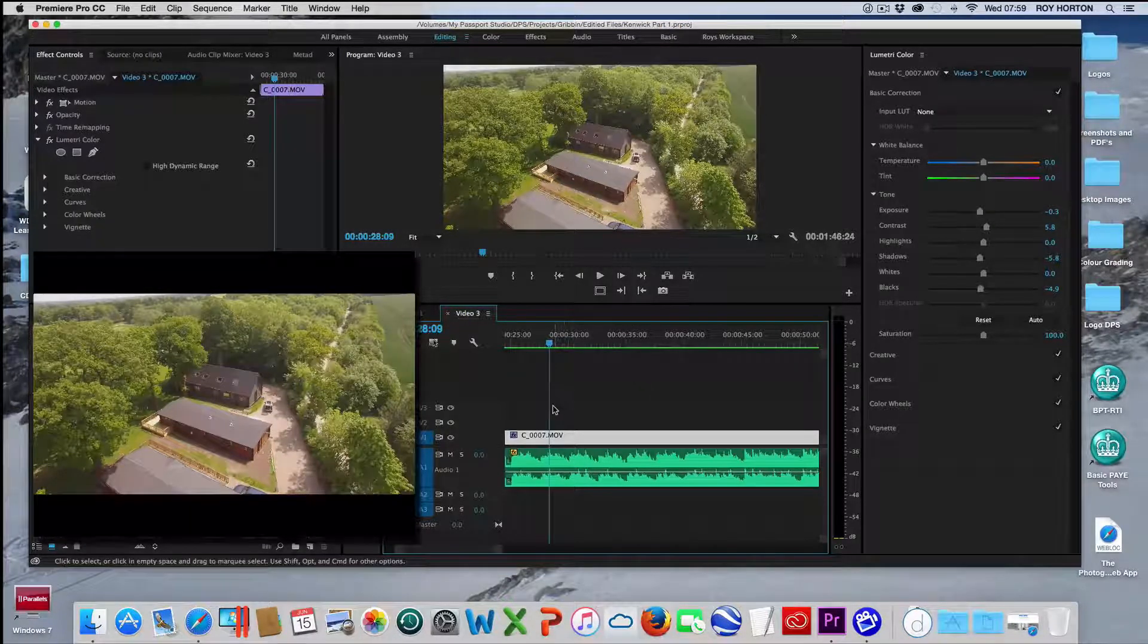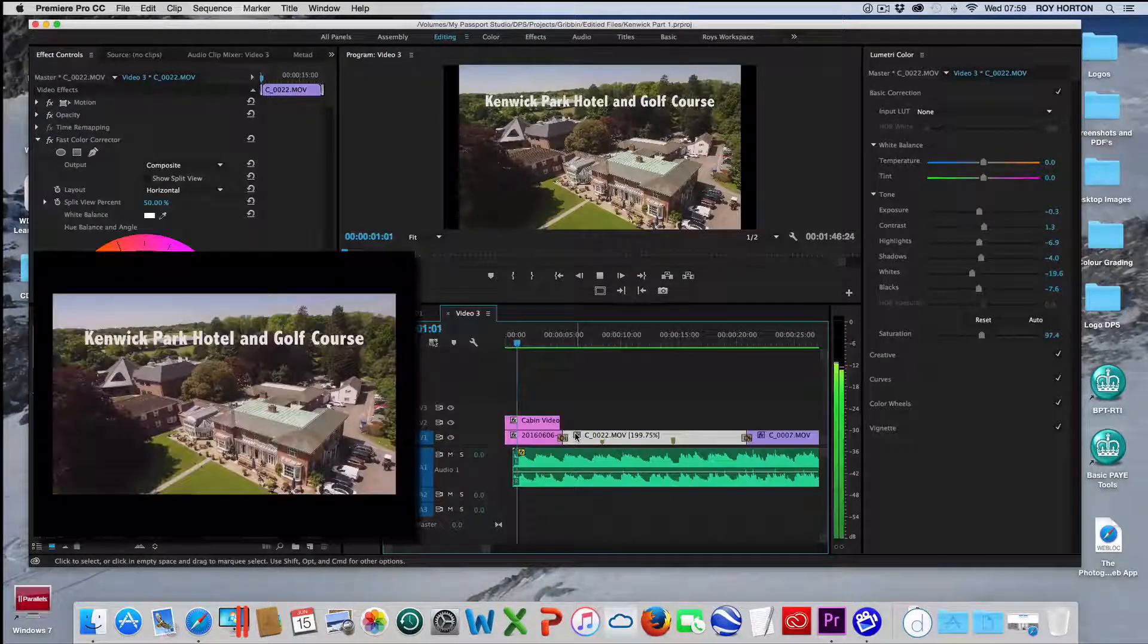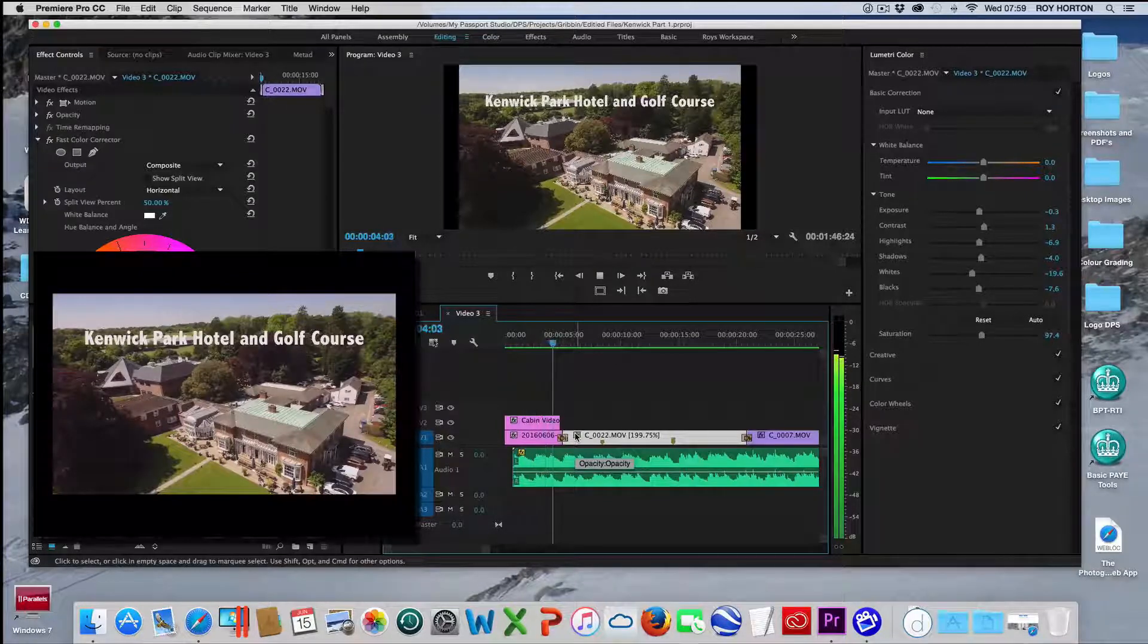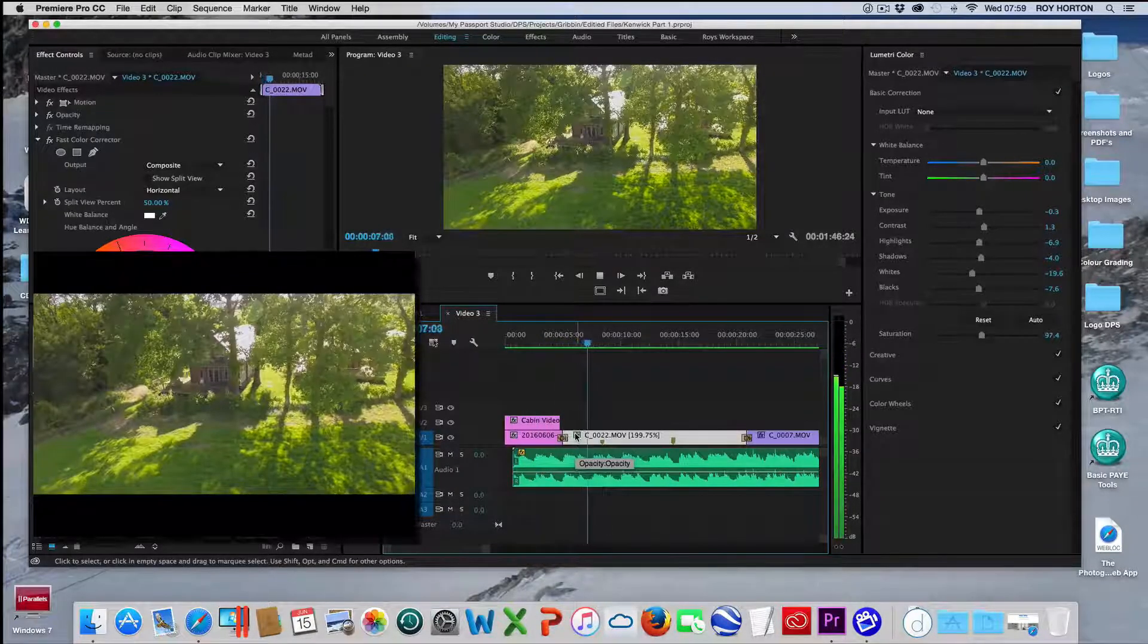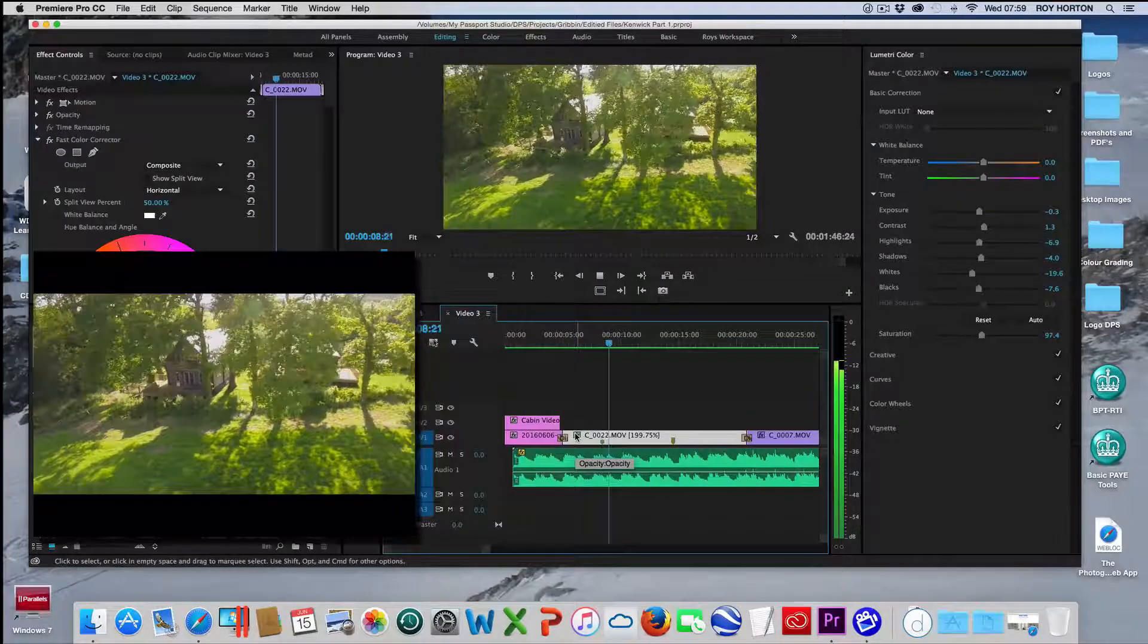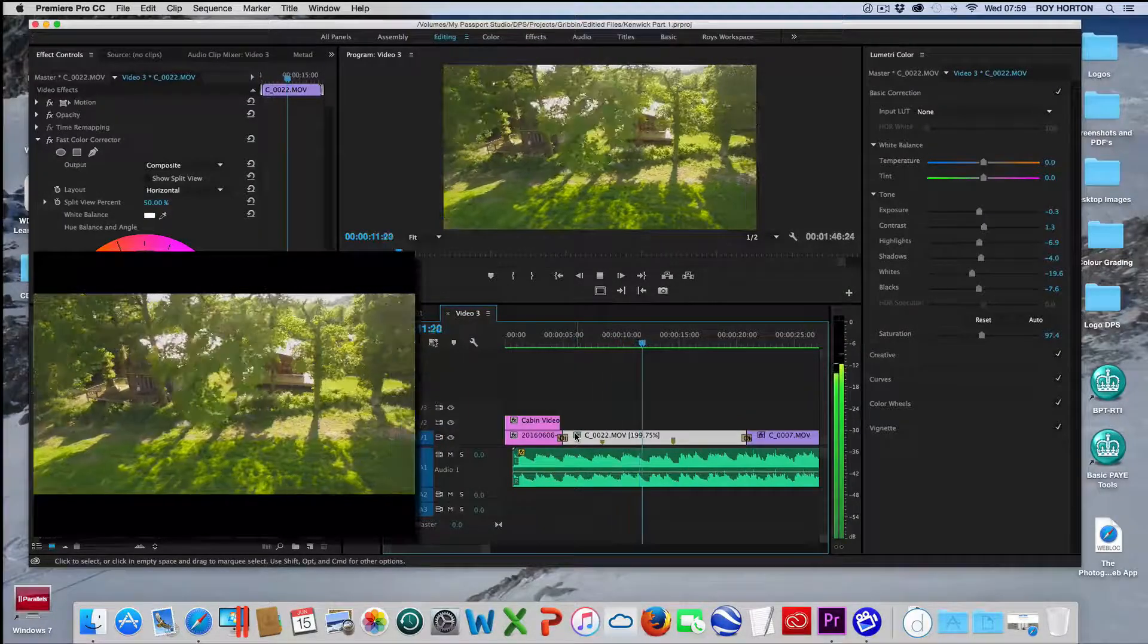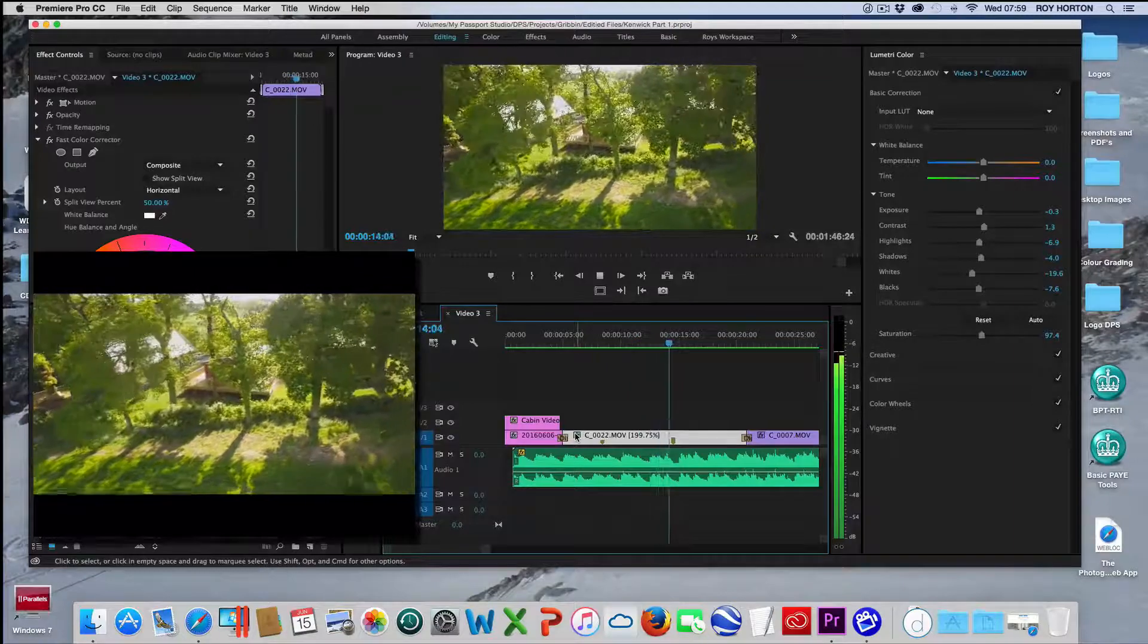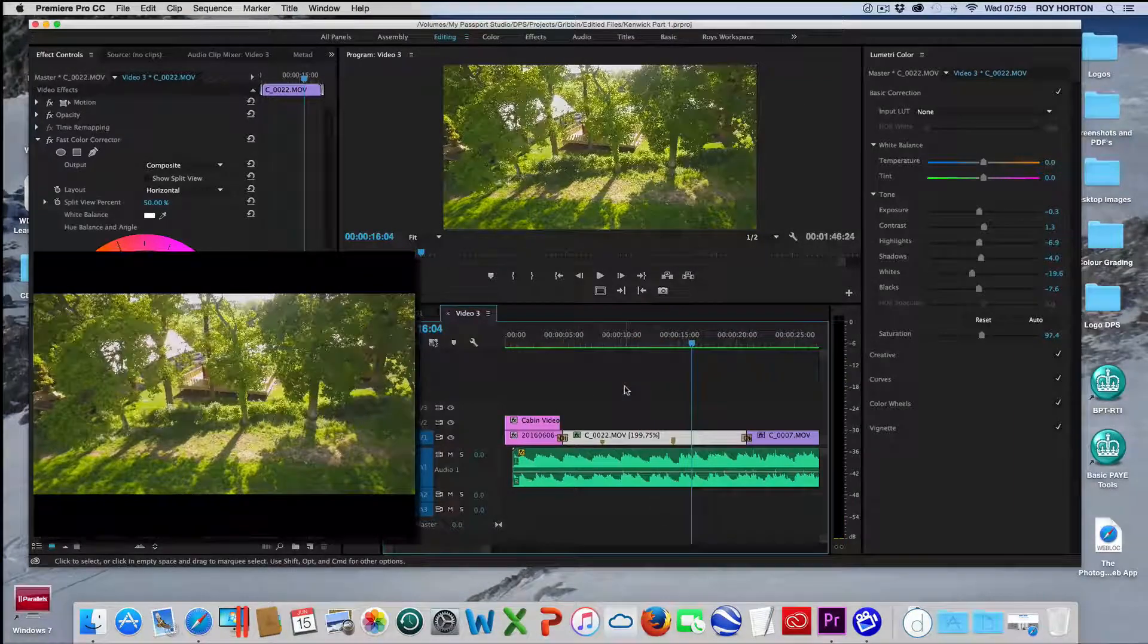Now if I press here and press play, you can see the video playing on the iPad.